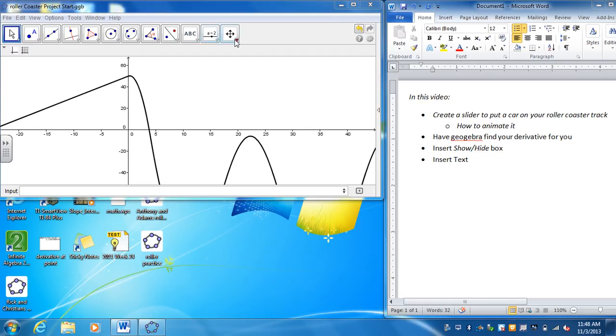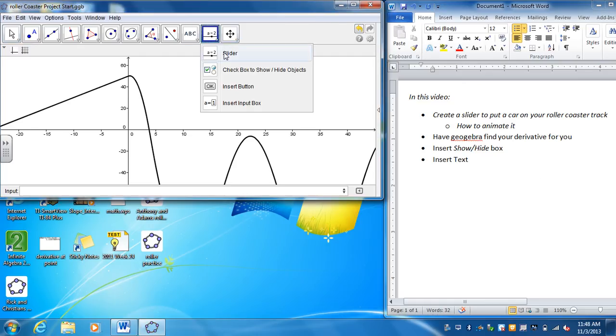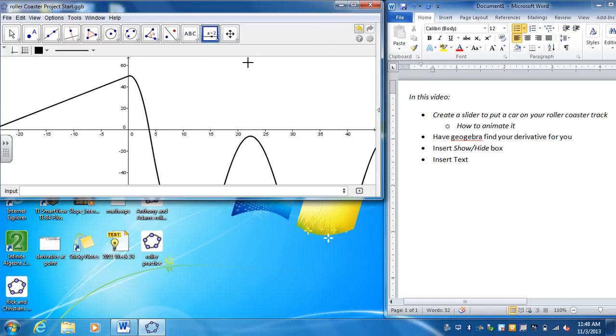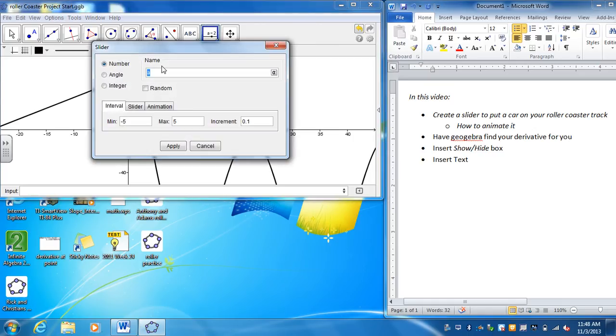So if you go to the menu right next to the compass tool, the first option is a slider. Go ahead and click on that. And then you can put this anywhere you want on the sketch. So I'm just going to click it over here. I can always move it afterwards. And let's go ahead and give this a name of time.